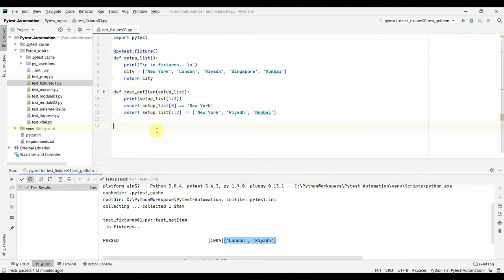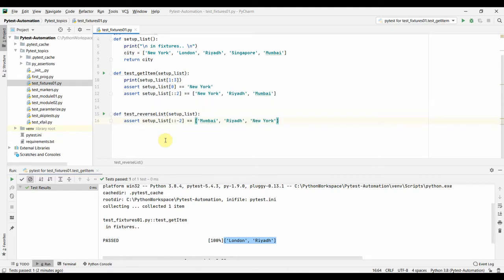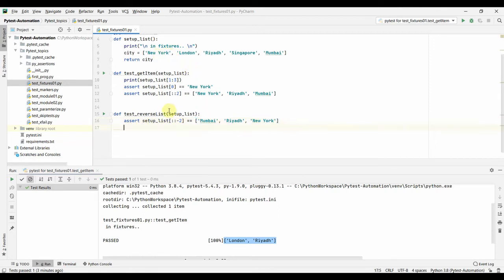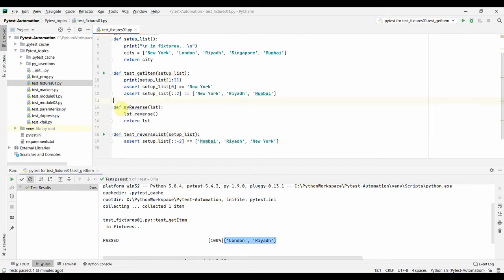Next, let us look at another test function. This test checks for reversing a list — test_reverse_list. Using setup_list[::-2] with a minus two step value starts reading from the end backwards: Mumbai, then Riyadh, then New York. We want to demonstrate this reverse behavior by writing a helper function.